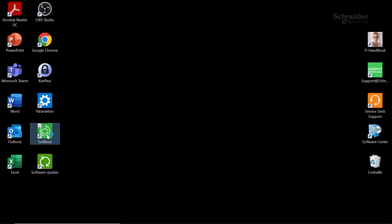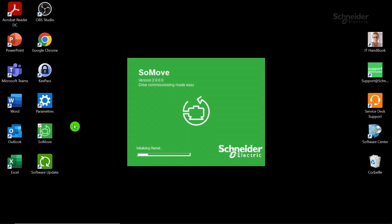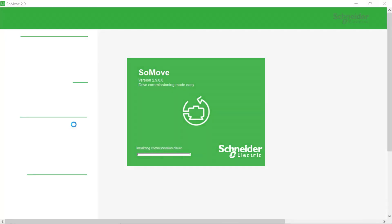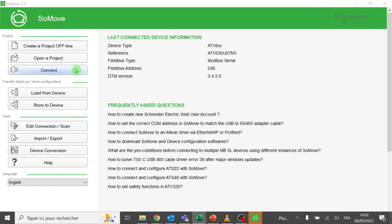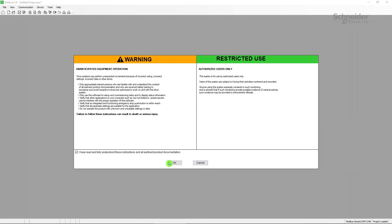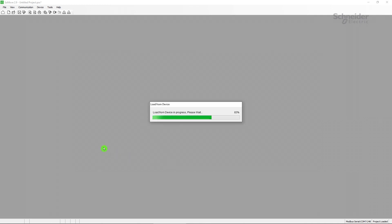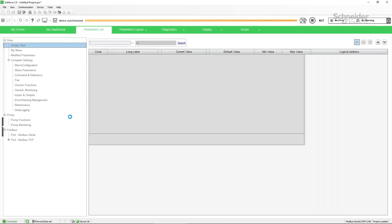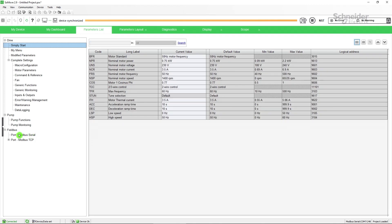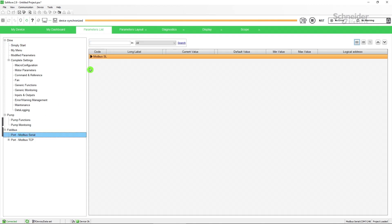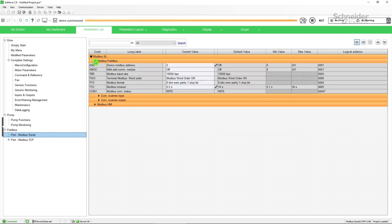Let's see the example with SoMove. Connect to the device. To check the timeout using Serial MODBUS, go to the Parameters List tab and click on Port MODBUS Serial in the Fieldbus menu. Increase the MODBUS timeout. Always verify that the new setting is suitable for your application and cannot result in hazard due to delayed time detection. Then disconnect the device.